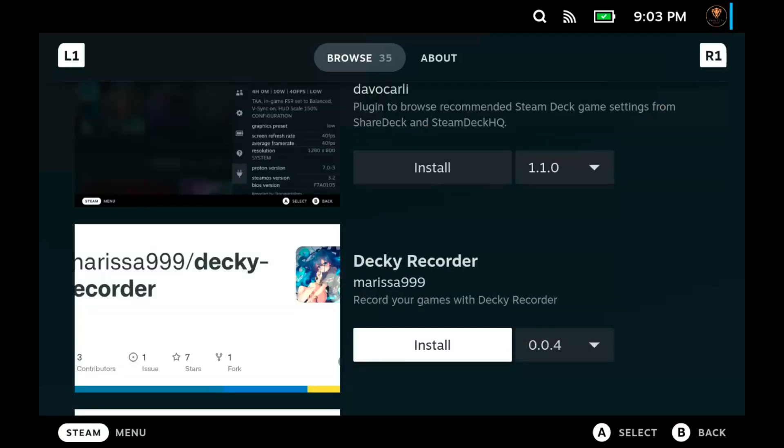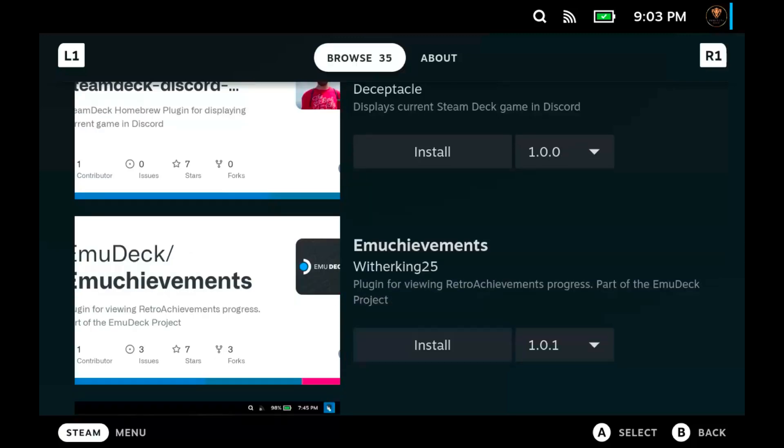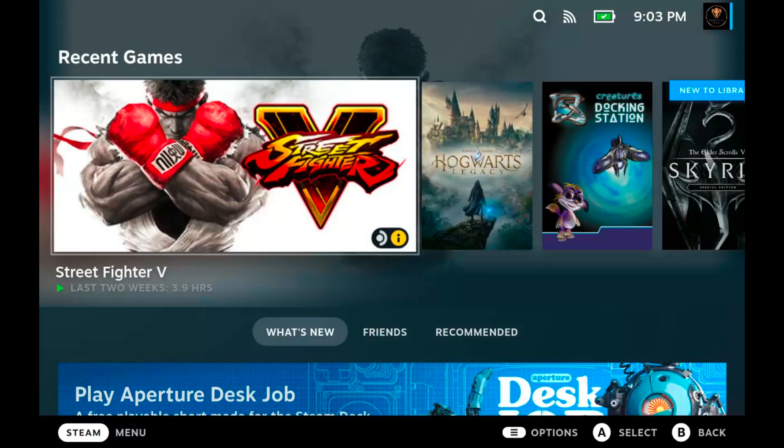You see all these different plugins. I think I may do some walkthroughs on some of these plugins. Let me know if you want to see that. But once you find Decky Recorder or any plugin you want to use, click the install button. Takes a few moments to install.